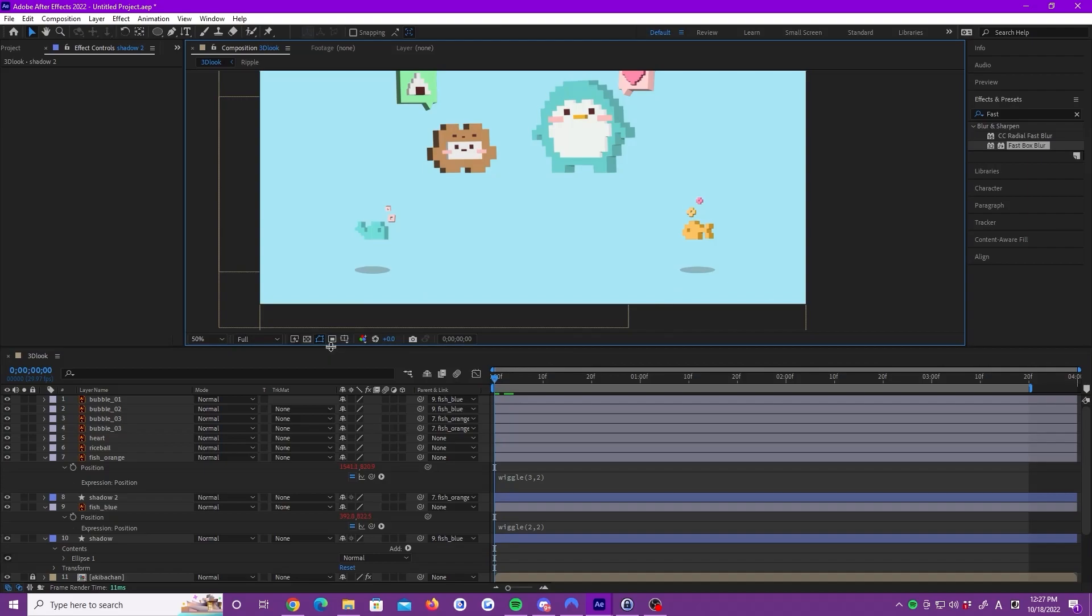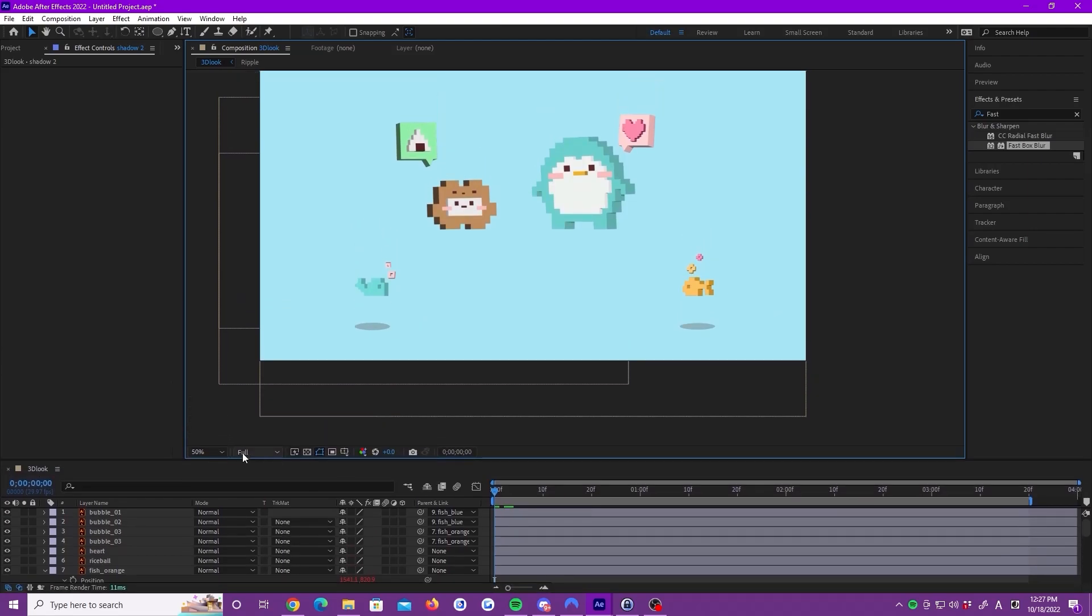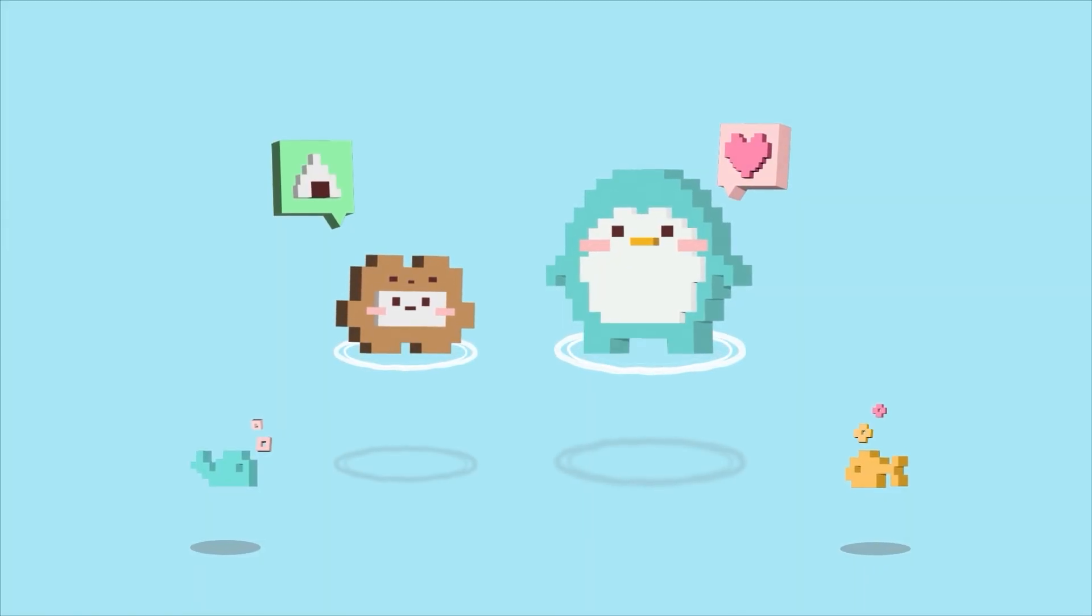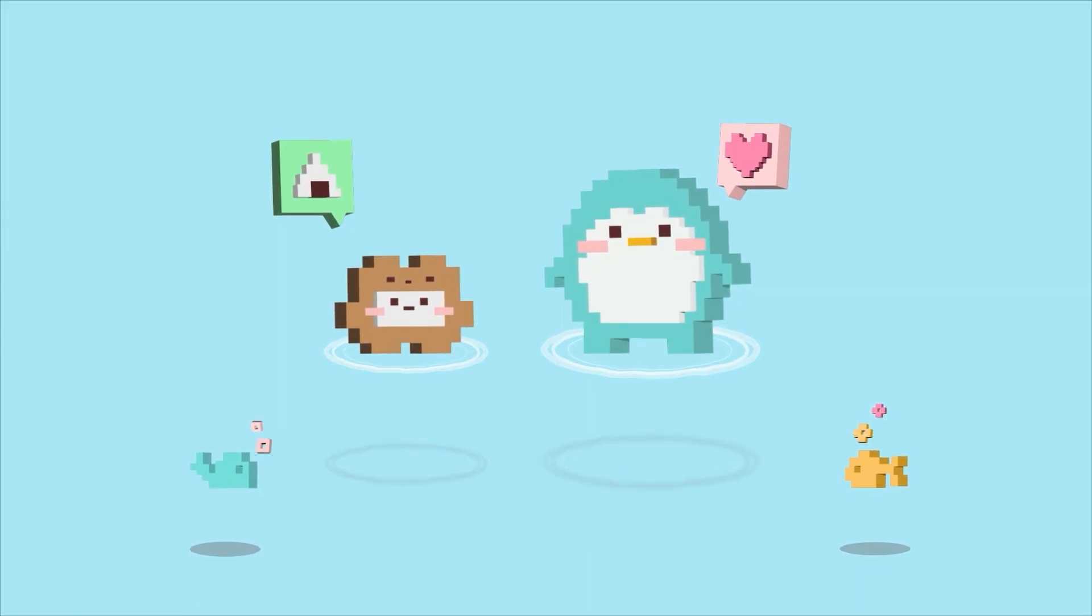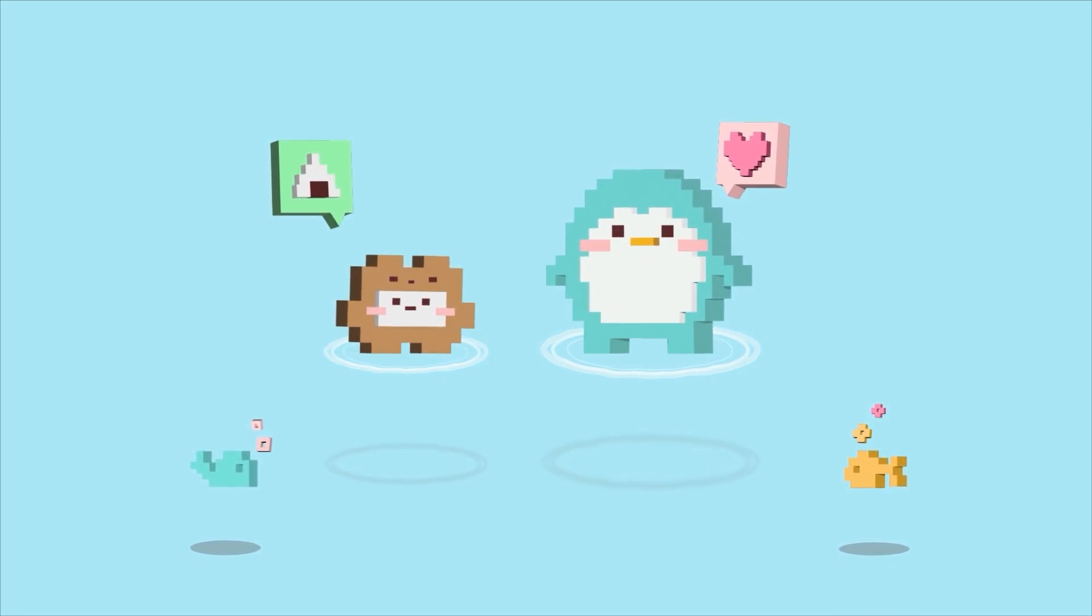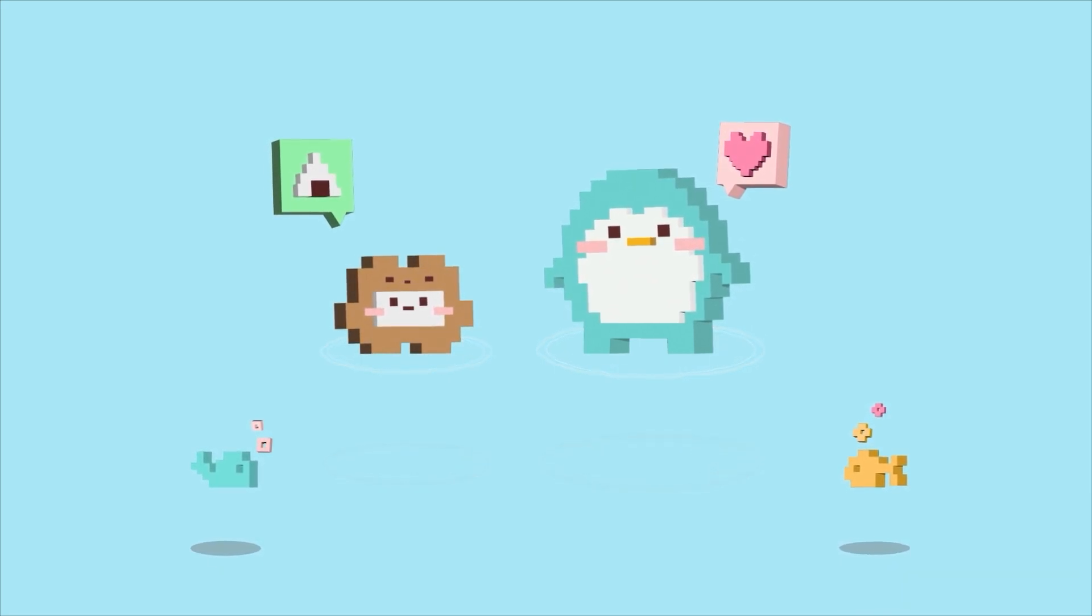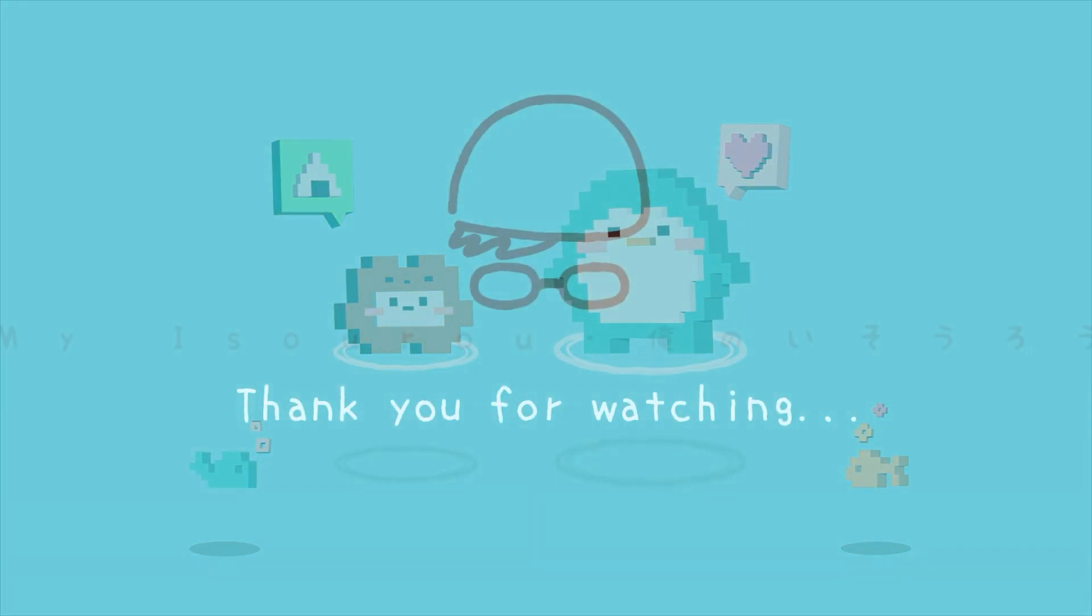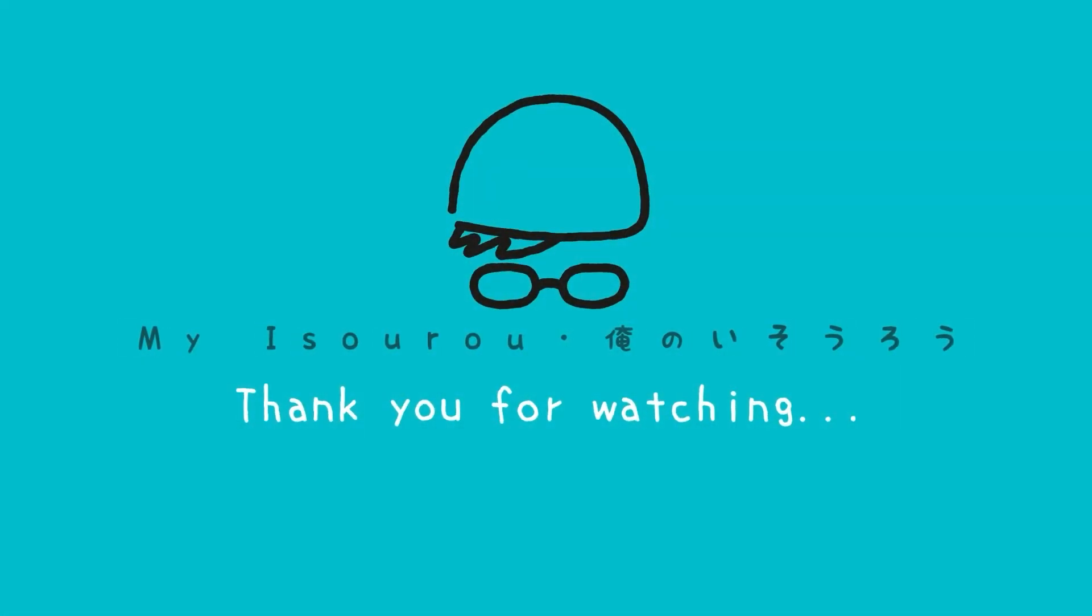Let's take a look. Yay! We are done! Thank you so much for watching. I hope that you enjoyed this tutorial. Bye bye!